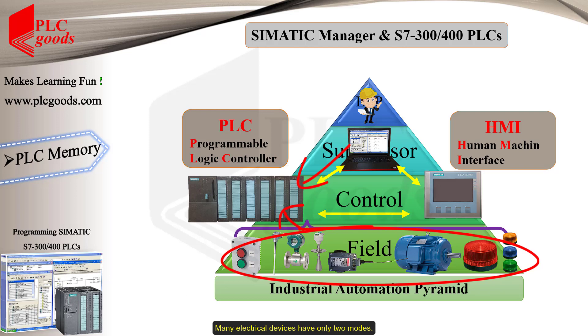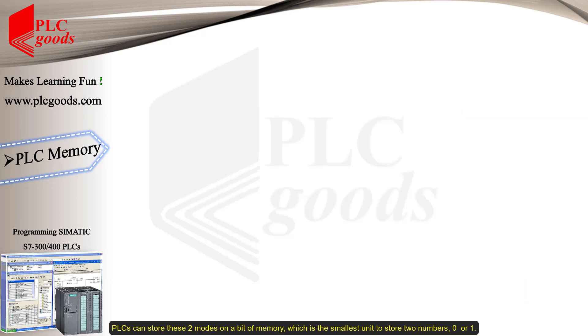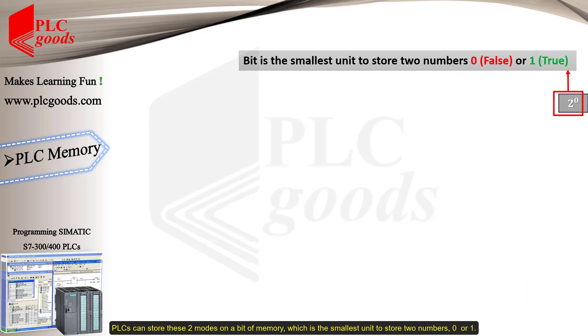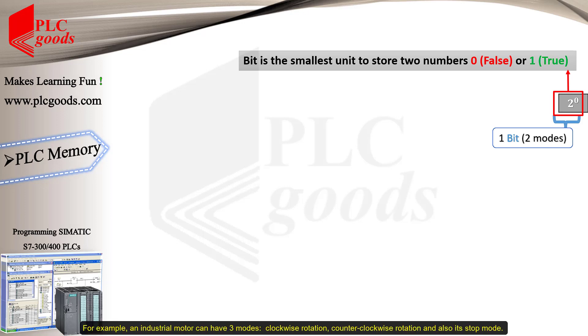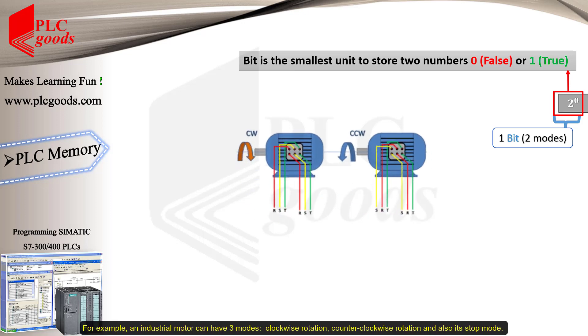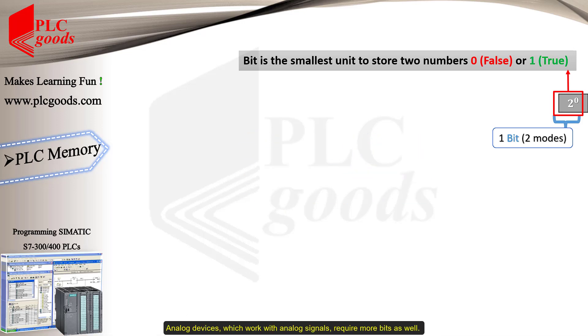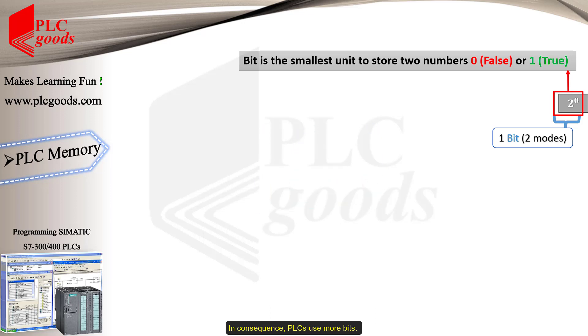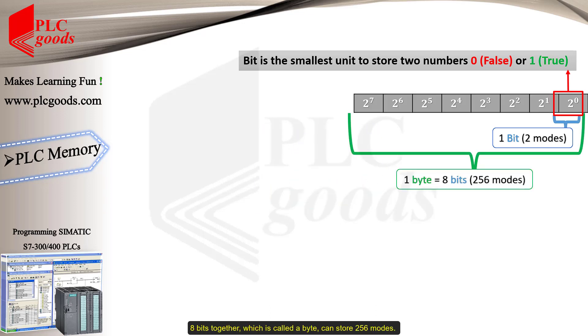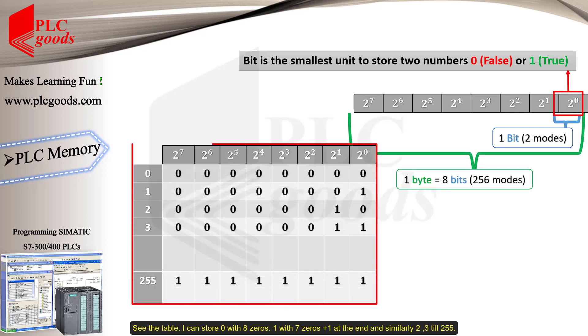Many electrical devices have only two modes. PLCs can store these two modes on a bit of memory, which is the smallest unit to store two numbers, zero or one. Also, many devices have more than two modes. For example, an industrial motor can have three modes: clockwise rotation, counterclockwise rotation, and also its stop mode. Analog devices which work with analog signals require more bits as well. In consequence, PLCs use more bits. Eight bits together, which is called a byte, can store 256 modes. In other words, one byte can store a number from zero to 255.